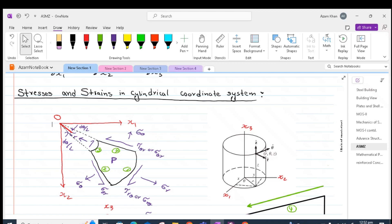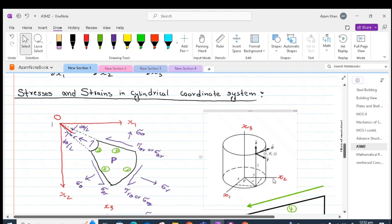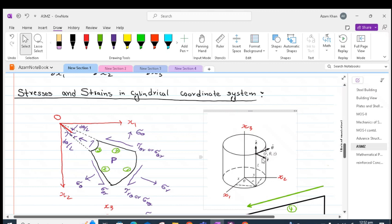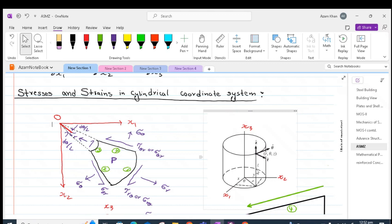We will try to develop equilibrium and strain equations in cylindrical coordinate systems. Imagine we have a body which can be defined by a cylindrical coordinate system. In the cylindrical coordinate system we have three variables: the radius, the rotation with respect to any fixed axis, and the z-axis which is the linear axis. Based on r, theta, and z we can define any structure in the form of a circular ring, a disc, or a curved bar.